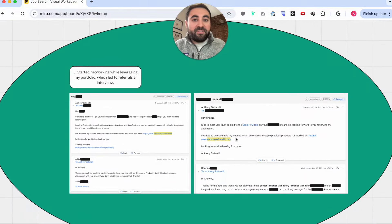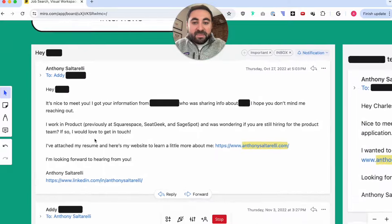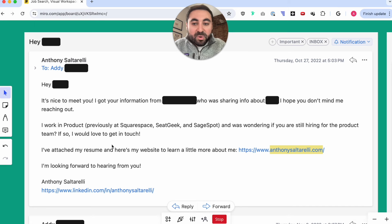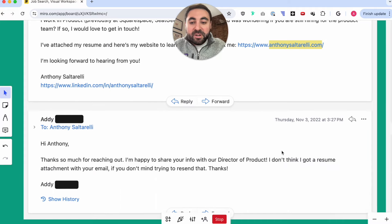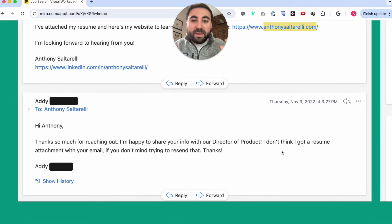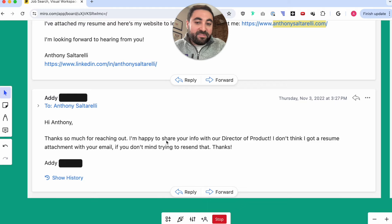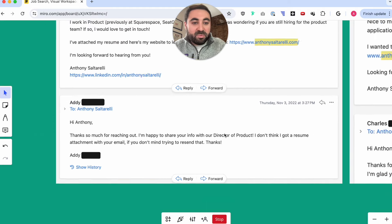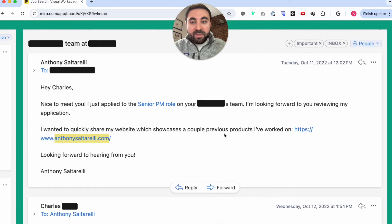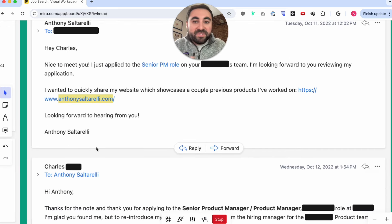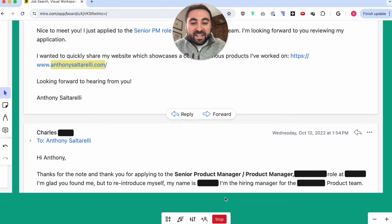Next, I leverage all these different pieces. I may send an email reaching out to someone — maybe a mutual connection — giving them a short blurb and including a link to my portfolio. Including the portfolio link is really powerful to elicit responses. In one instance, this person responded pretty quickly and forwarded my information to the director of product. I had already applied to the role and really wanted that competitive edge, so I found the person's email, sent a link to my portfolio, they clicked on it, viewed it, were impressed, and ended up reaching back out.